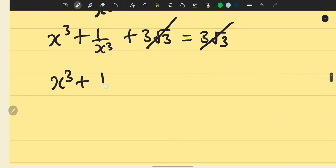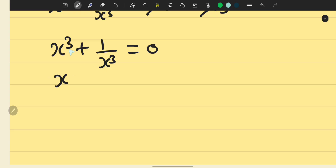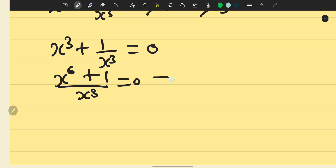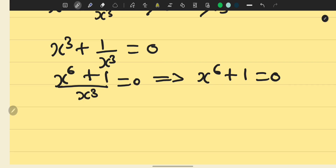This gives x cubed plus 1 over x cubed equals 0. Cross multiplying, we get x to the power of 6 plus 1 equals 0, so x to the power of 6 equals minus 1. Note that you cannot take the 6th root of both sides here, because an equation like this must have 6 roots. But we use the result that x to the power of 6 equals minus 1.